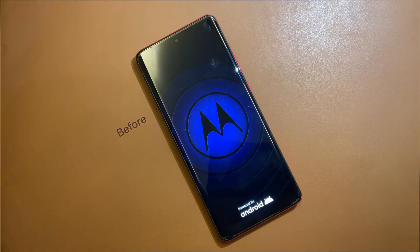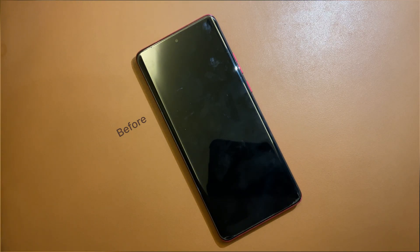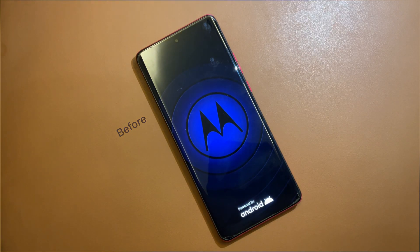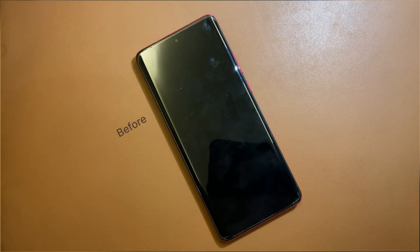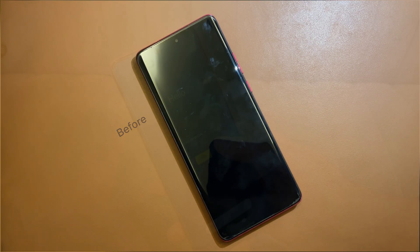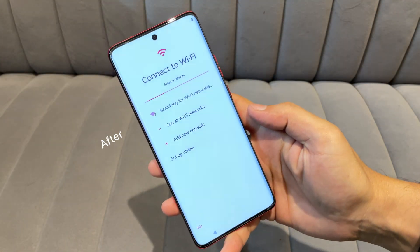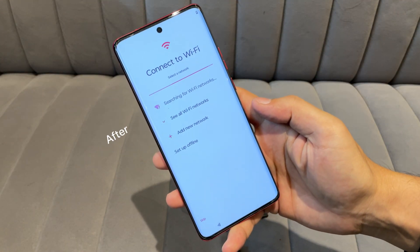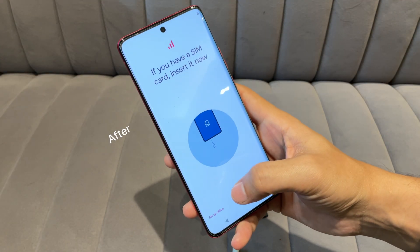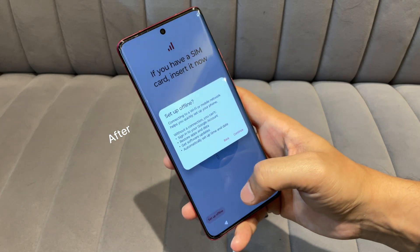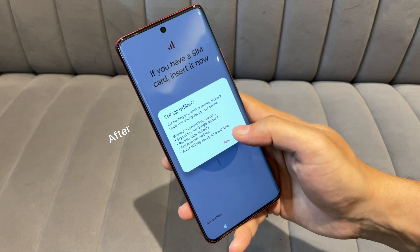I attempted to root my Moto Edge 40 using KernelSU, but unfortunately I flashed the wrong kernel image, which caused my device to get stuck in a boot loop and now it keeps rebooting repeatedly. To fix this, I'll show you how to flash the official firmware and bring your device back to life.